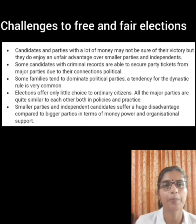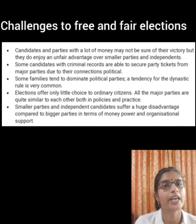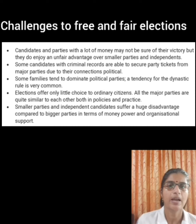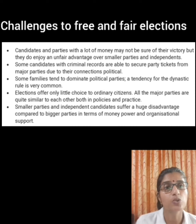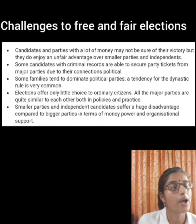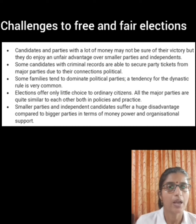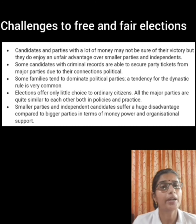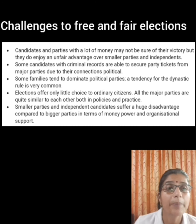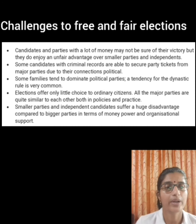Third point: some families tend to dominate political parties, and tickets are distributed to relatives from those families alone. This is against the spirit of democracy because it also denies other able persons the opportunity to become leaders of our country.